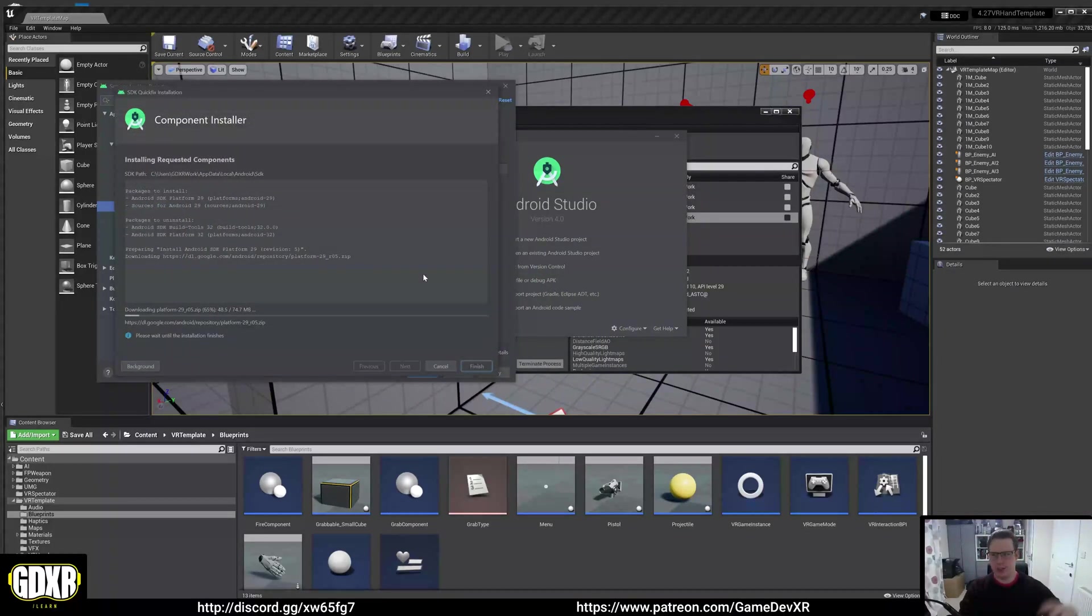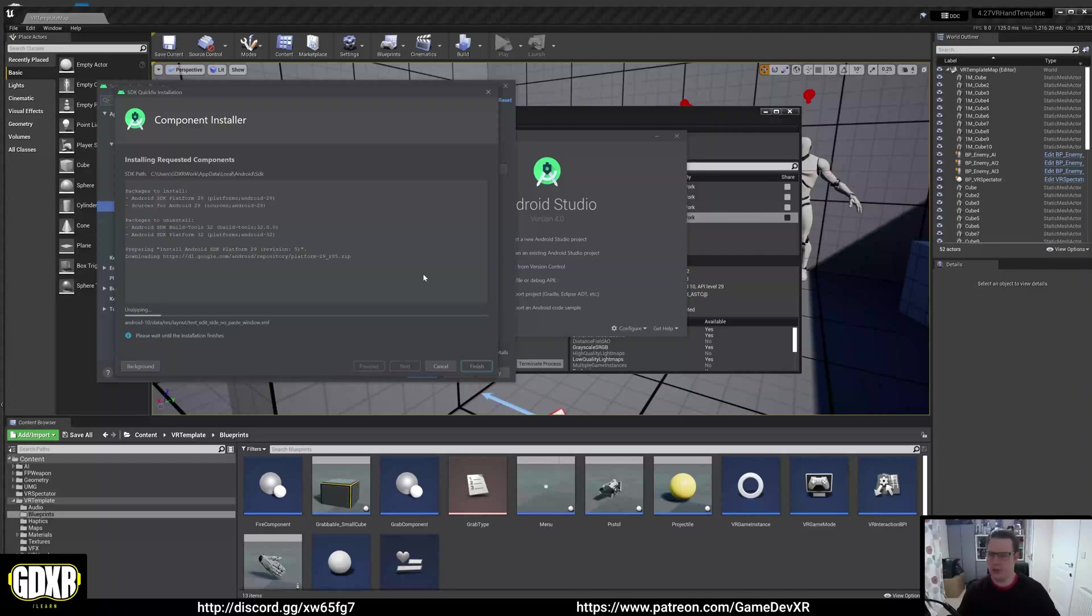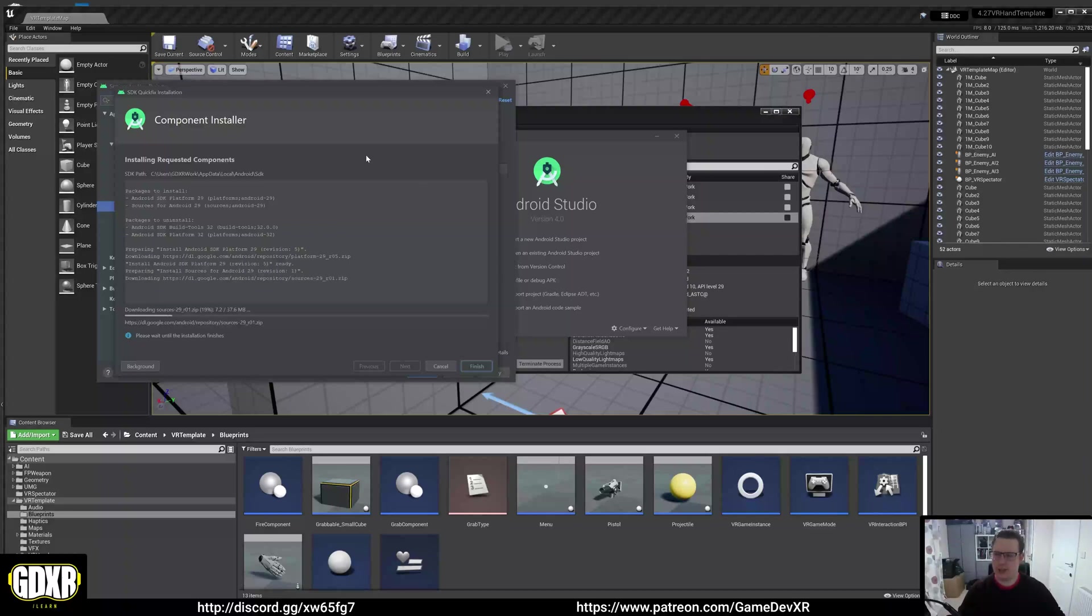If you're working with earlier versions of the engine, you could do this for 25, I believe, which is what's required for the Vive Focus 3. Let all this run its course and then we'll come right back once that's done.